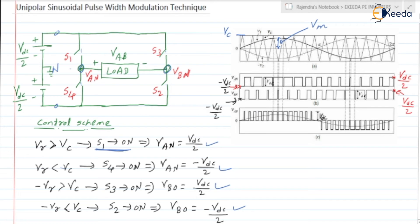During this interval — from this point to this point — VR is less than VC. If VR is less than VC, then S4 is turned on and VAN is minus VDC/2. Similarly, checking minus VR from this point to this point, minus VR is also less than VC, so VBN is also equal to minus VDC/2.